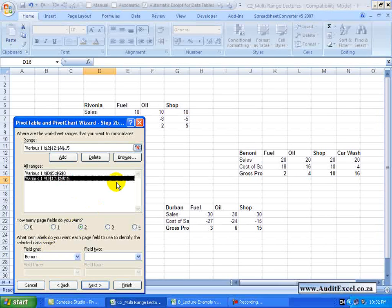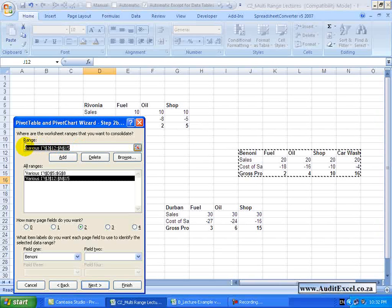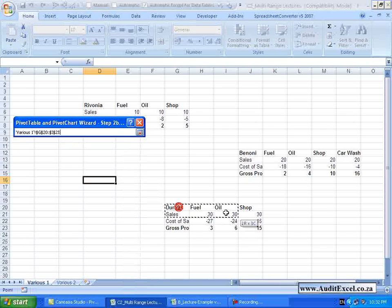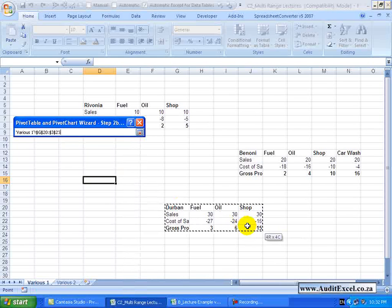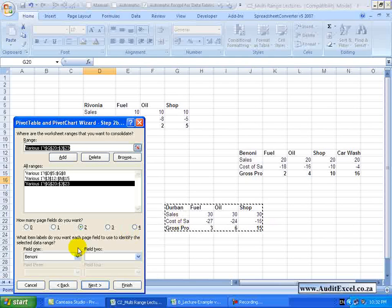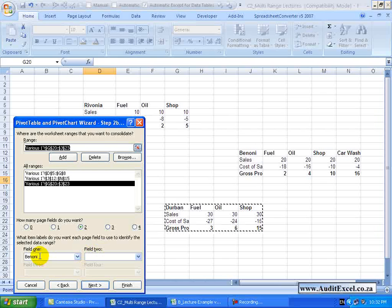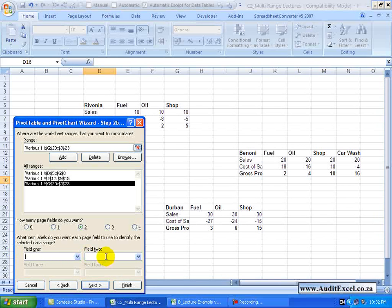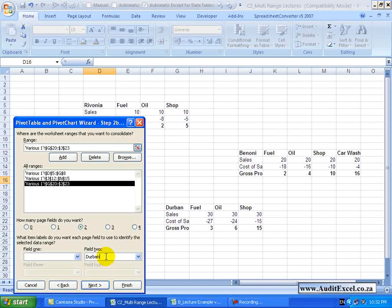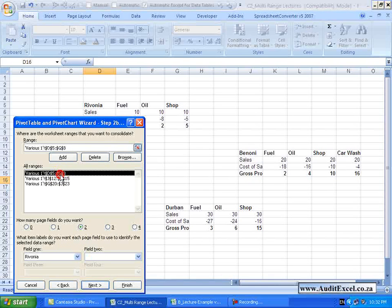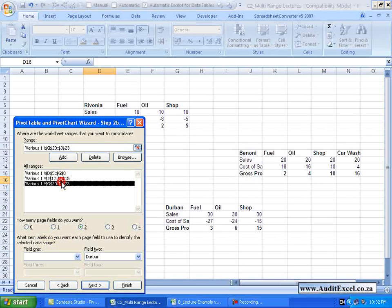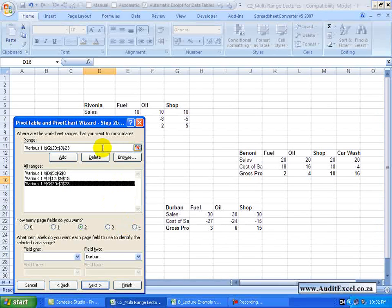Let's add a third one and this is going to be Durban. I am going to add it and in this case I know Durban is not part of this province but rather part of that province. So for this one I am going to delete Benoni and put Durban in field 2. So now that's Rivonia, that's Benoni, that's Durban and we can keep going.